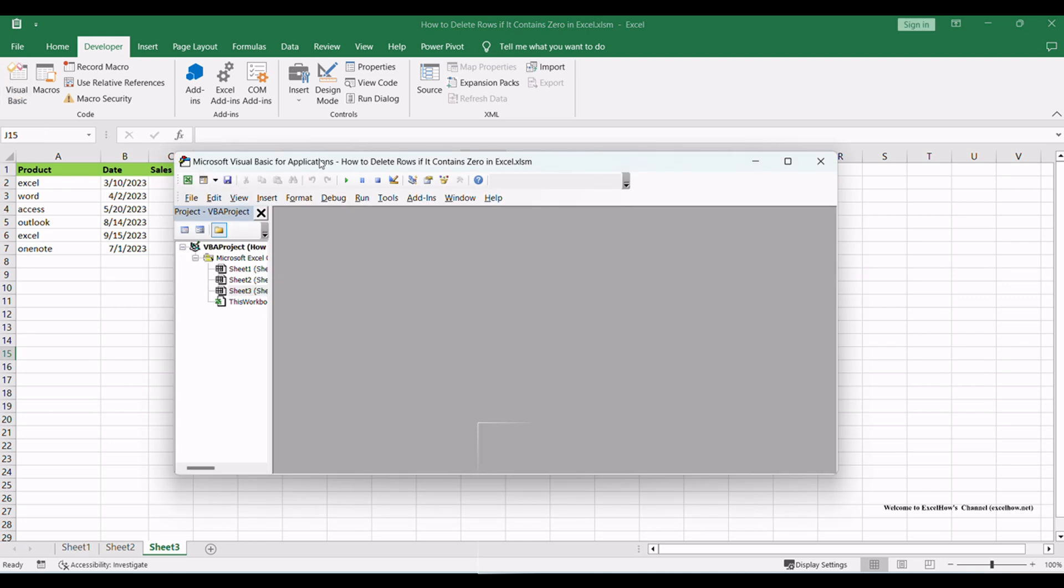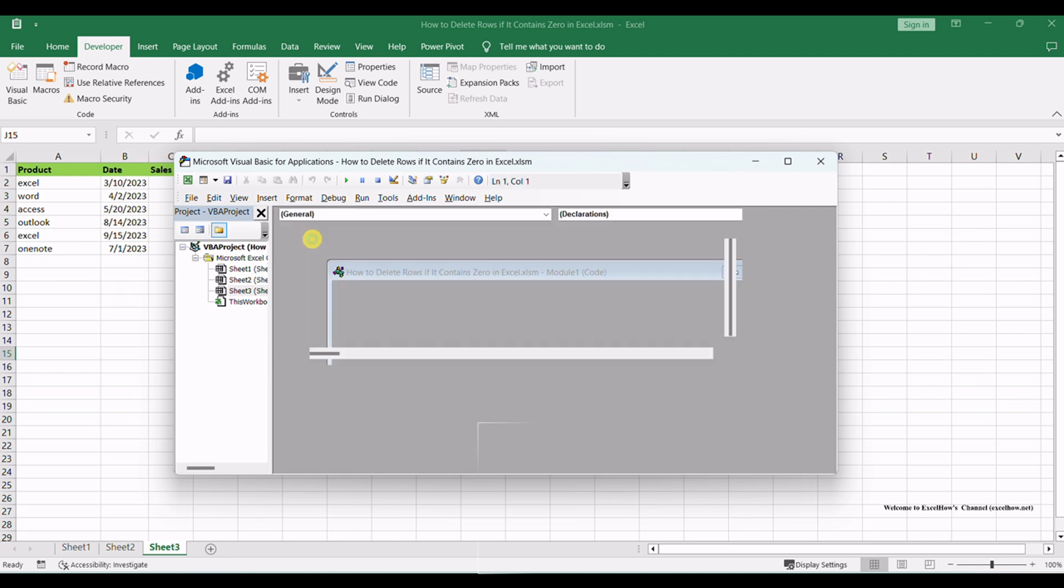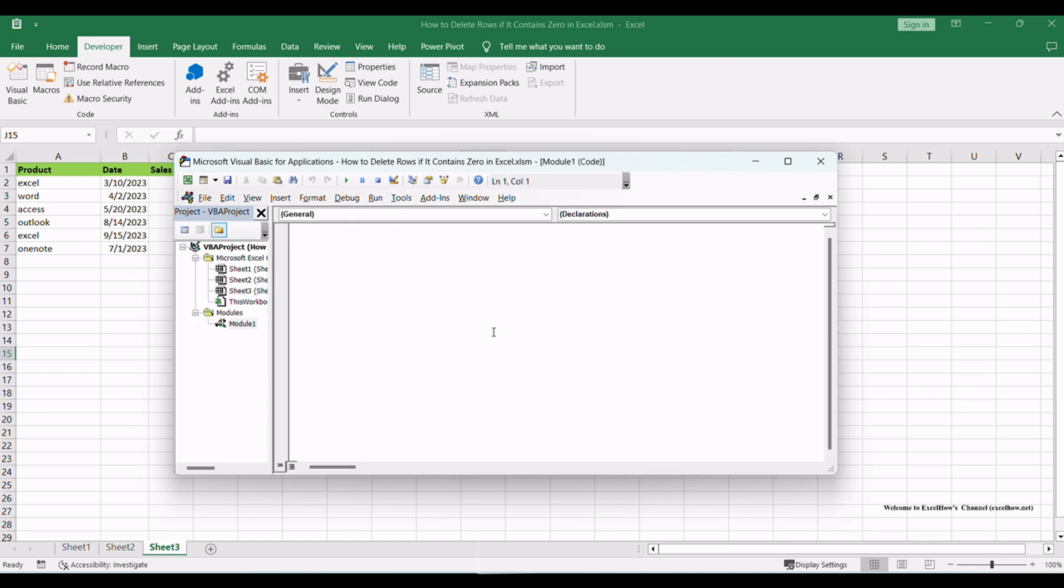In the VBA editor, you should see a window with the Project Explorer on the left and the Code window on the right. If a new module is not already visible, you can insert one by clicking Insert in the menu and selecting module. This will add a new module to the project.